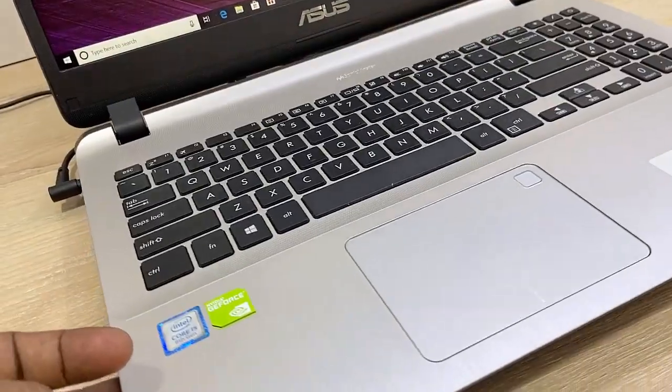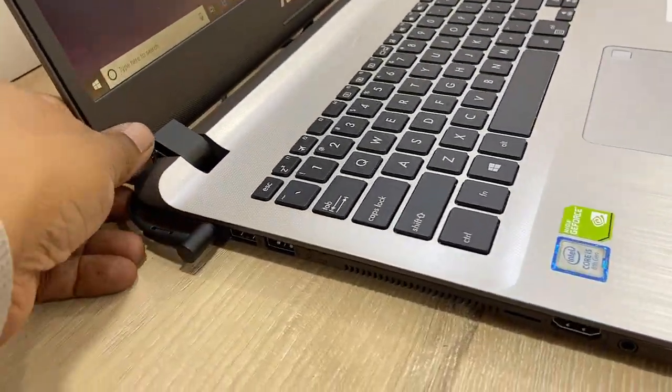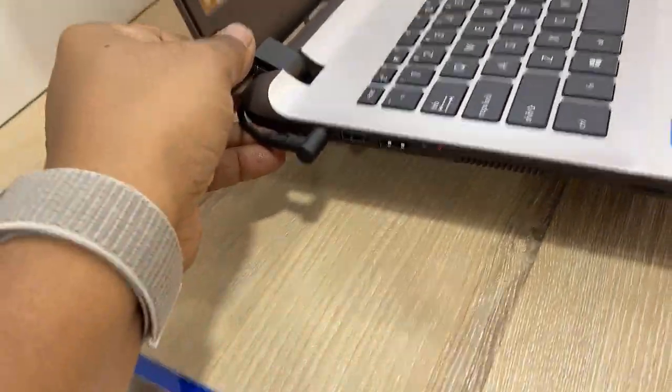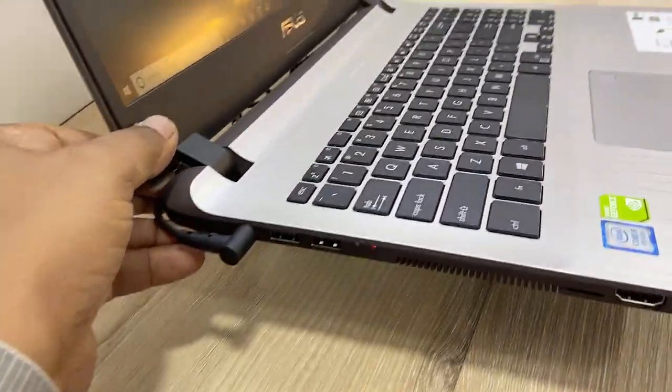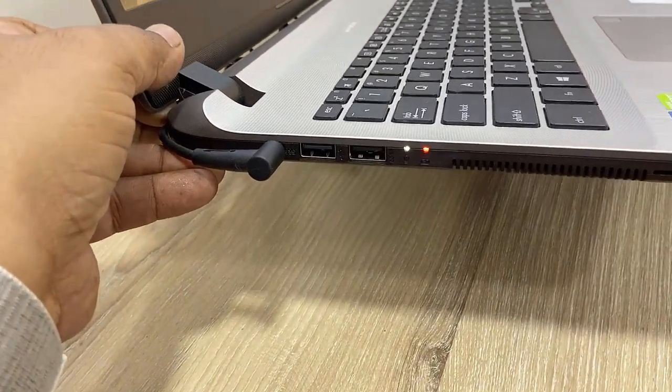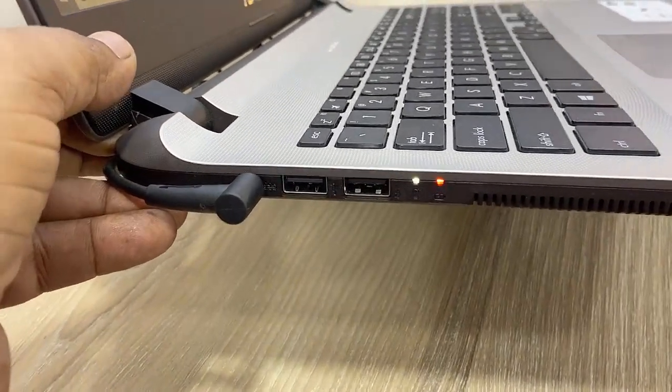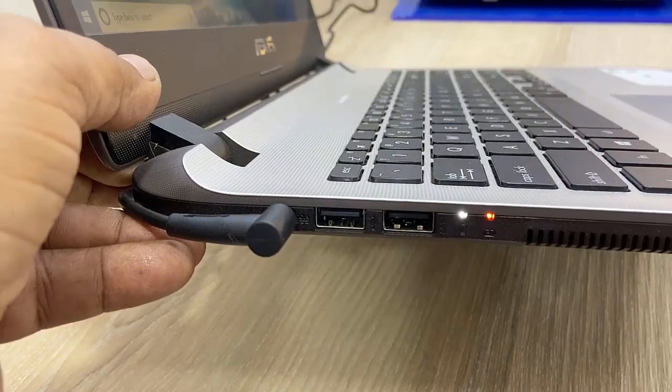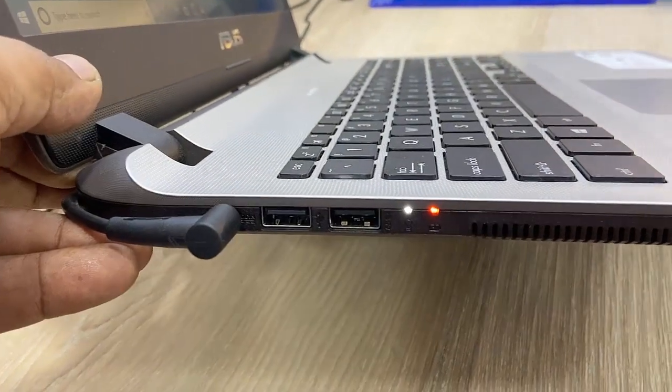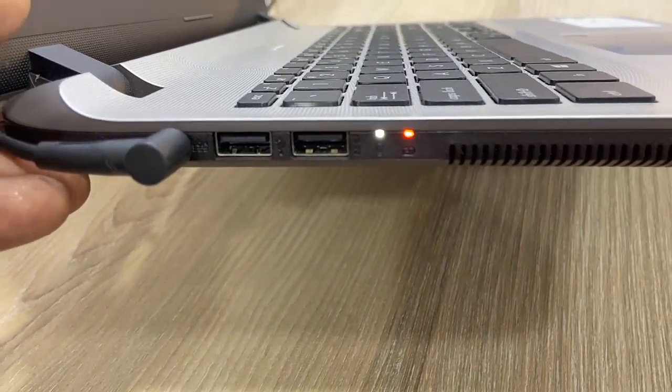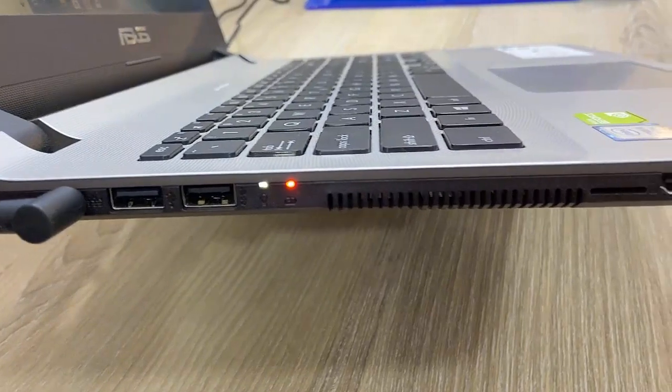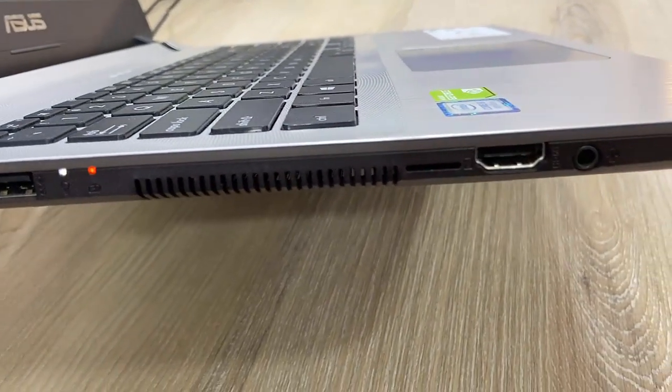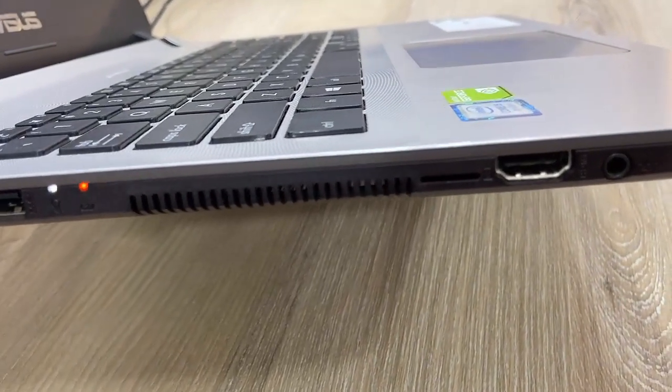I come to the left side. So left side there is a power port and two USB ports, LED indicators, a vent, and it also has the card reader slot, HDMI port, combo of audio and mic.